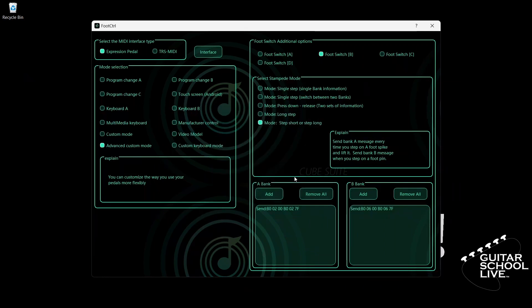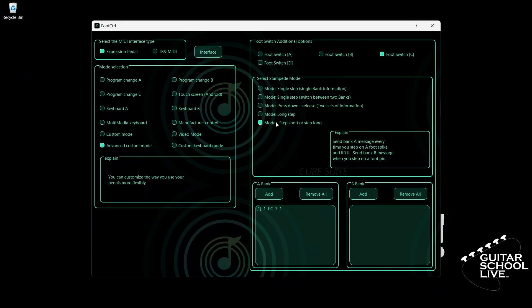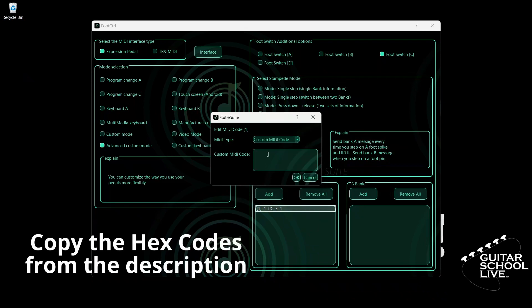Now, let's go to pedal C. Select Footswitch C and check mode: Step Short or Step Long. Go to Bank A and double-click the entry. Select your MIDI channel. Select Custom MIDI Code. Enter B0, 03, 00, B0, 03, 7F. And click OK.